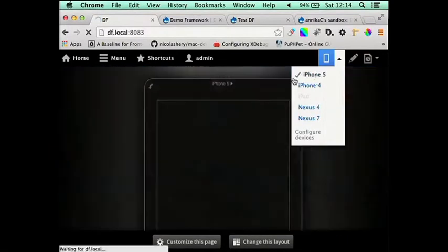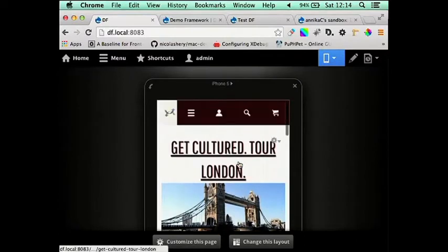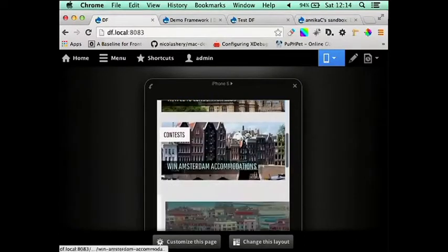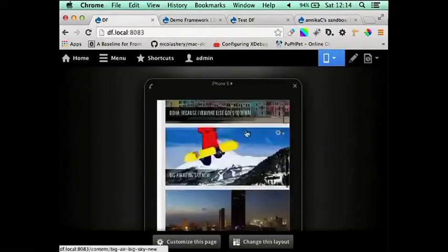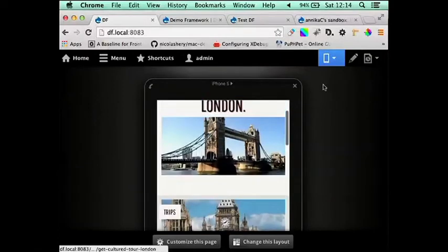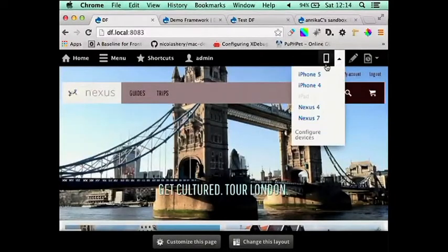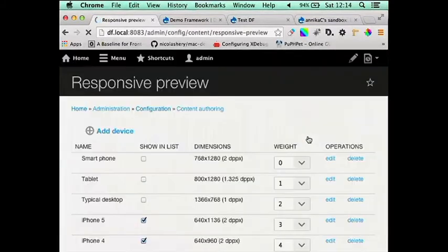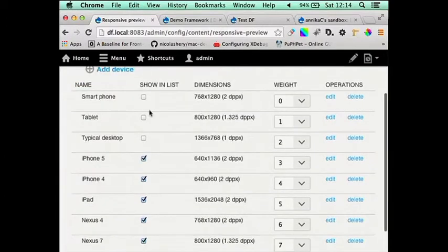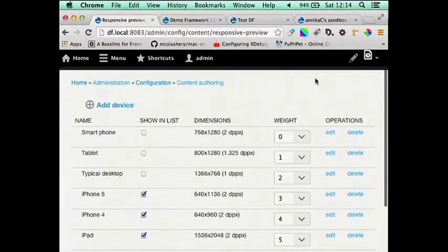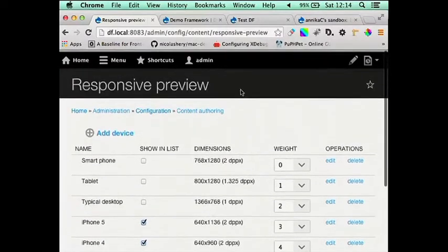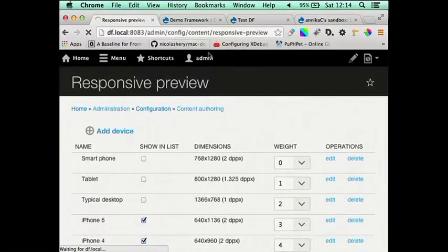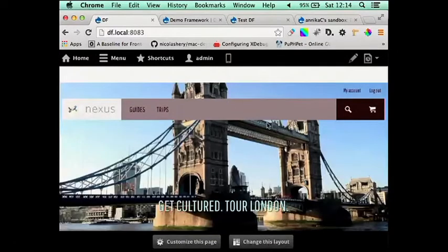Live demo. You see we've got that editing interface there. And what's good about this as well is that you can add new devices. So if there's a particular device that your client wants to have on and view their website, like a Galaxy S3 or something like that, then you can add the device here, add the dimensions, and then it will be in that little drop down there.